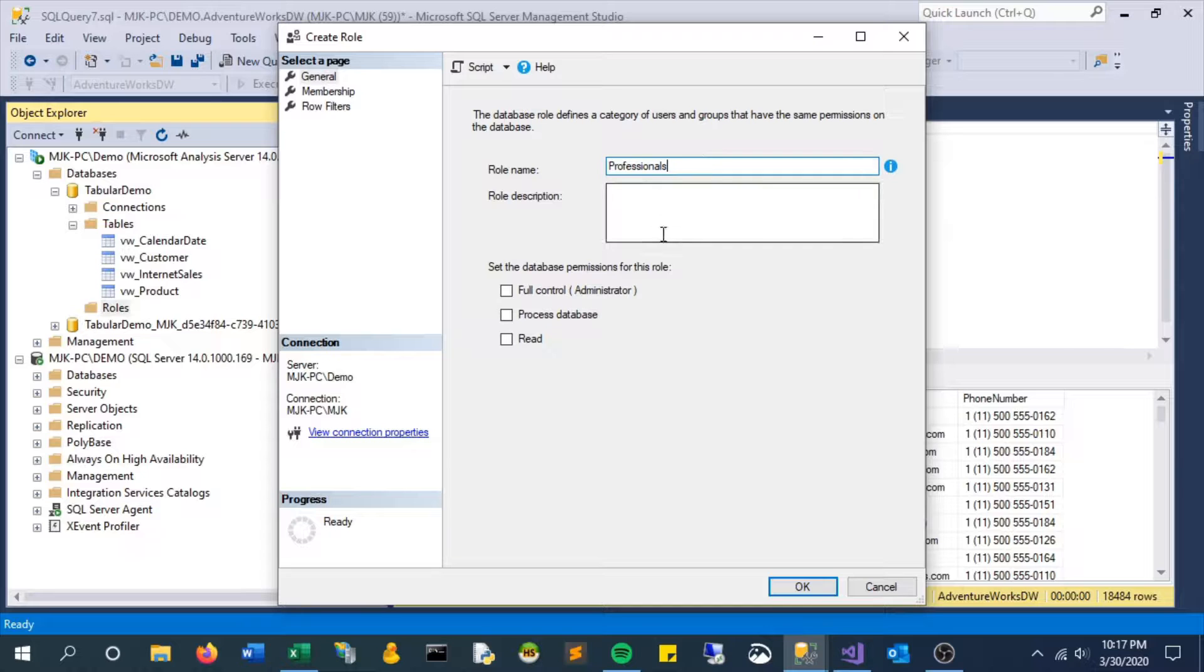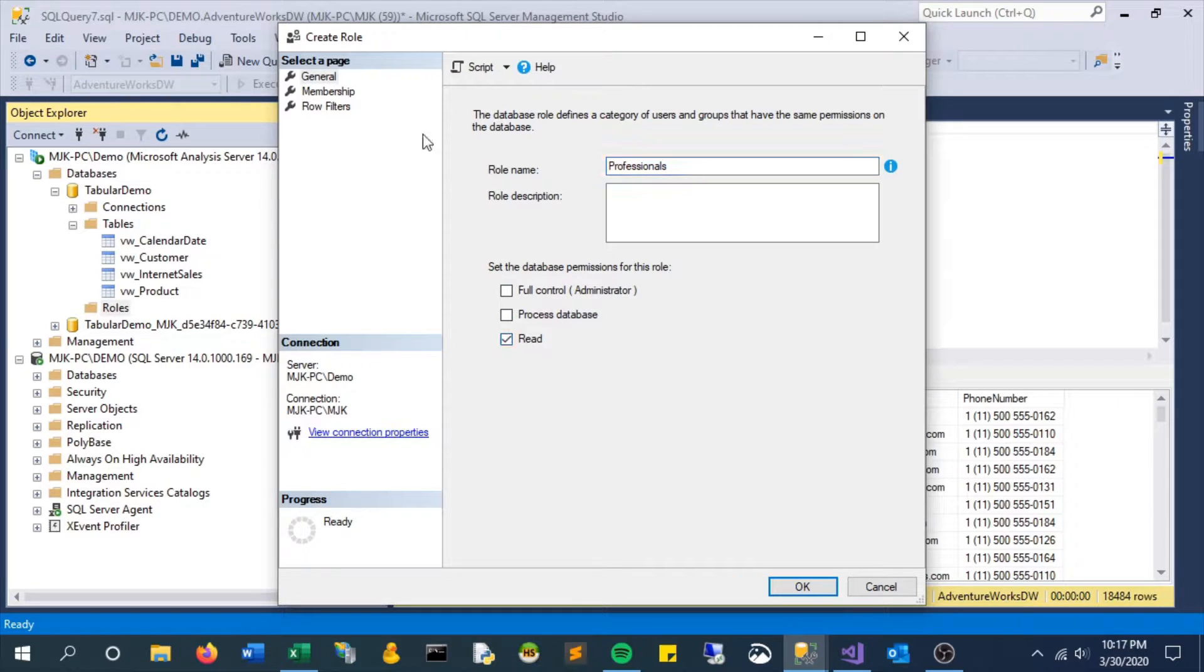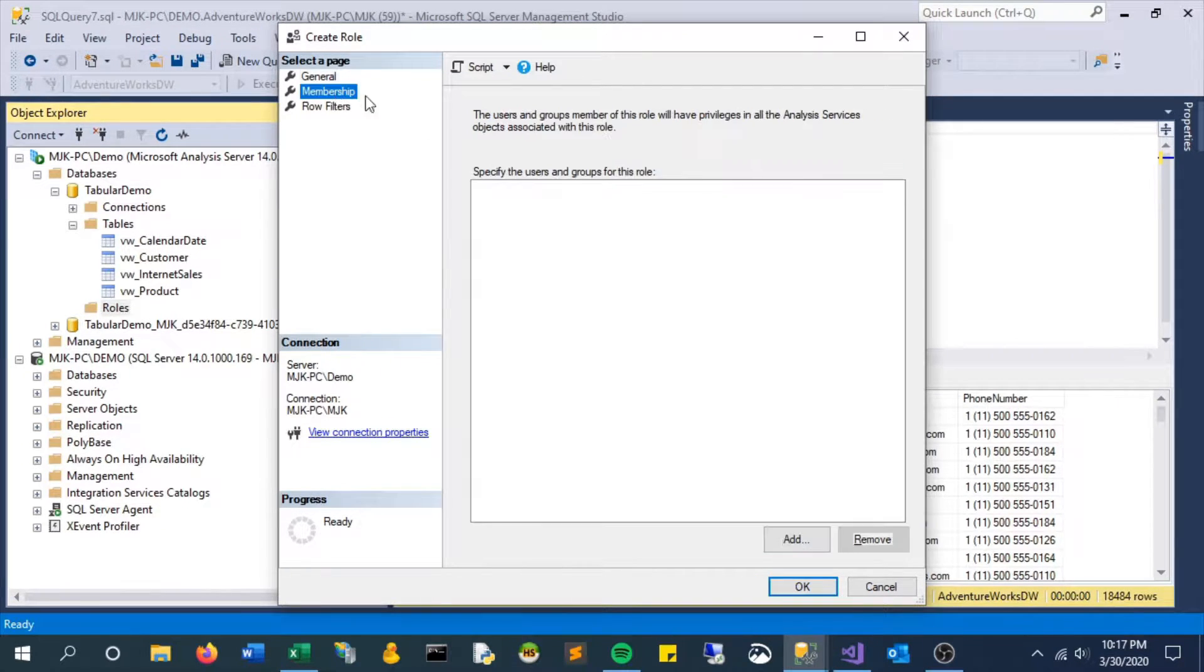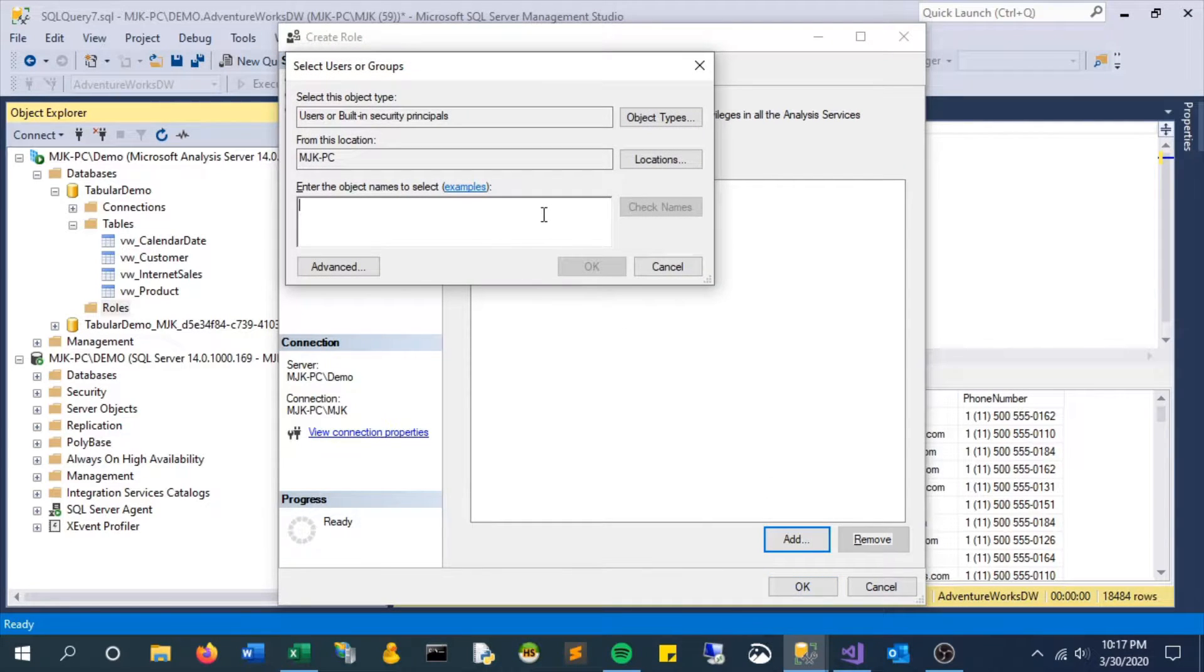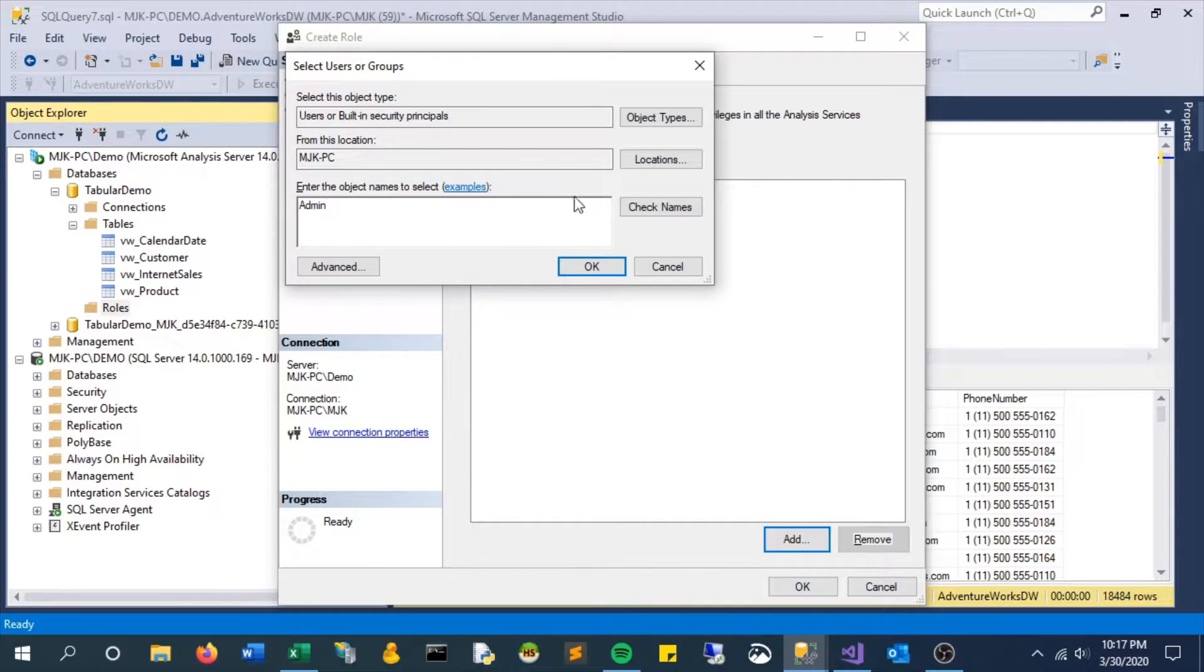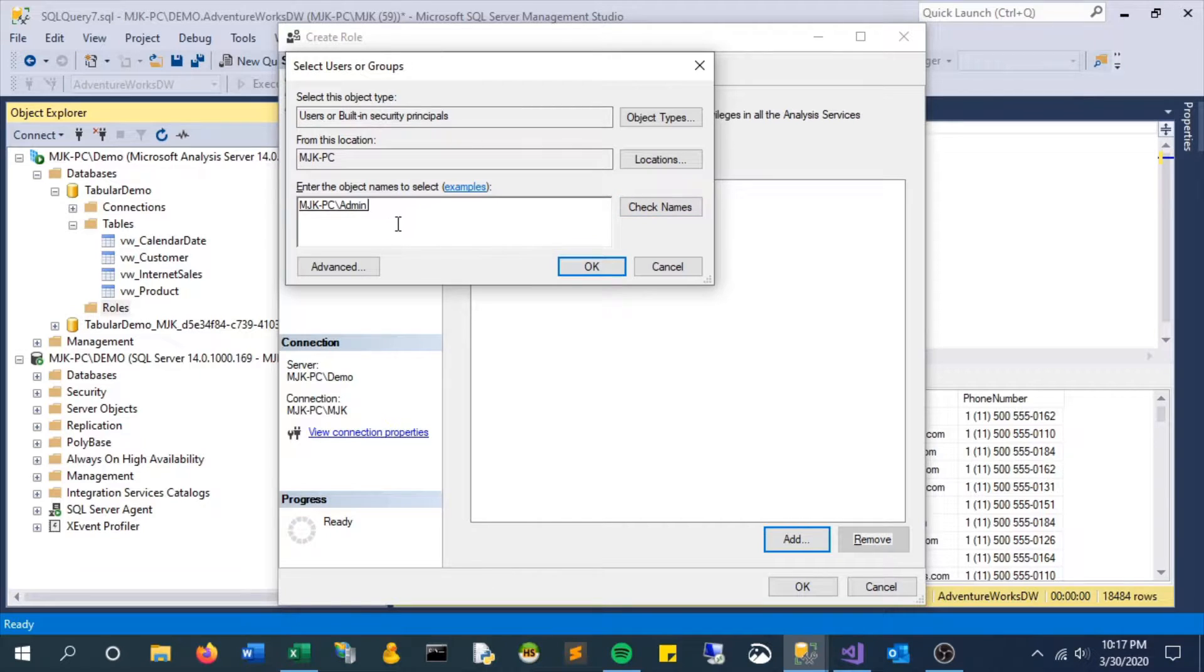And now let's add specific members. In my case I'm just going to add in one of the local users that I have that I call admin, but really you could add any user here.